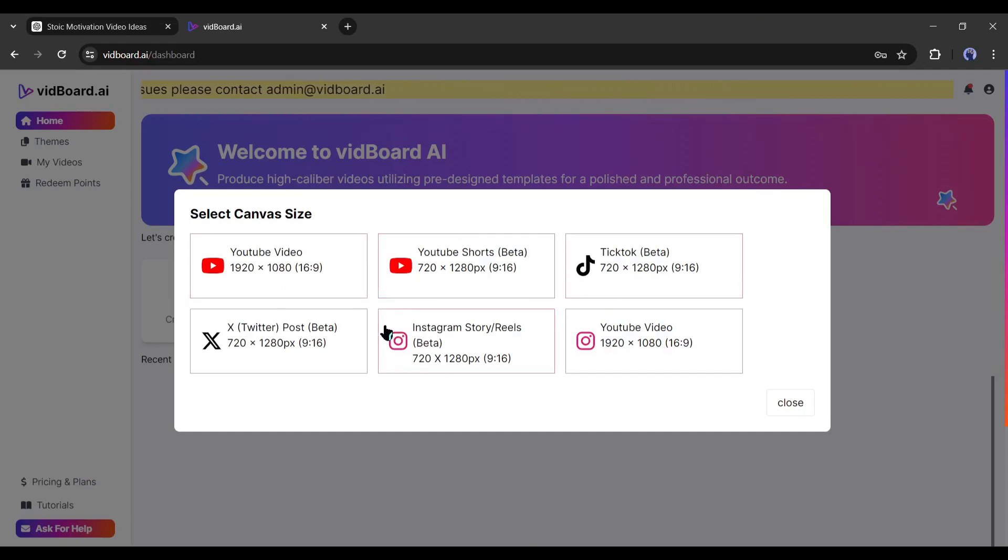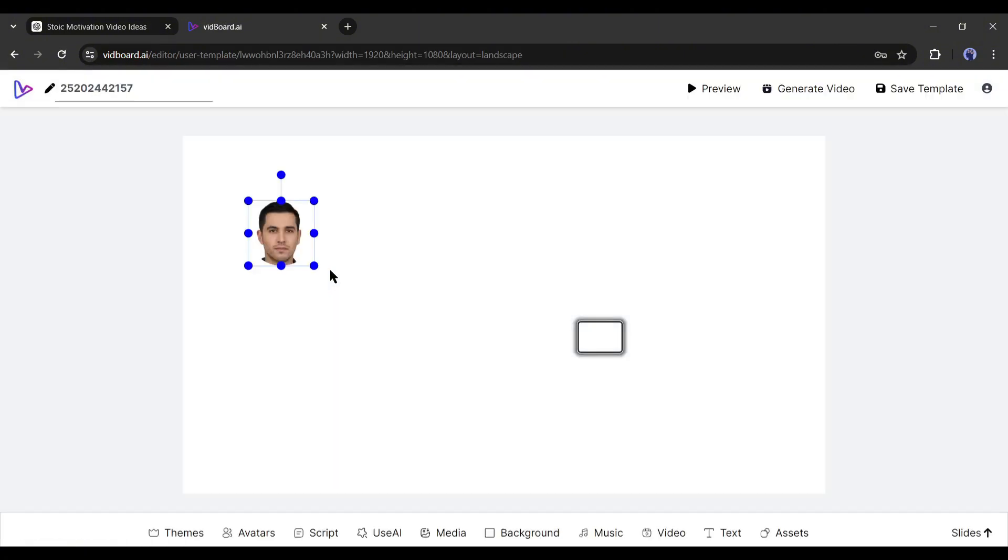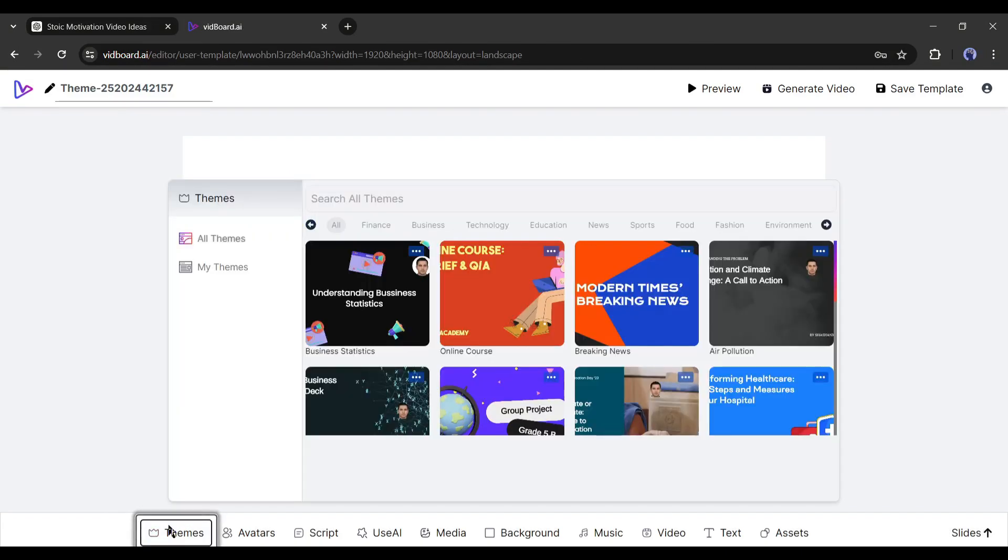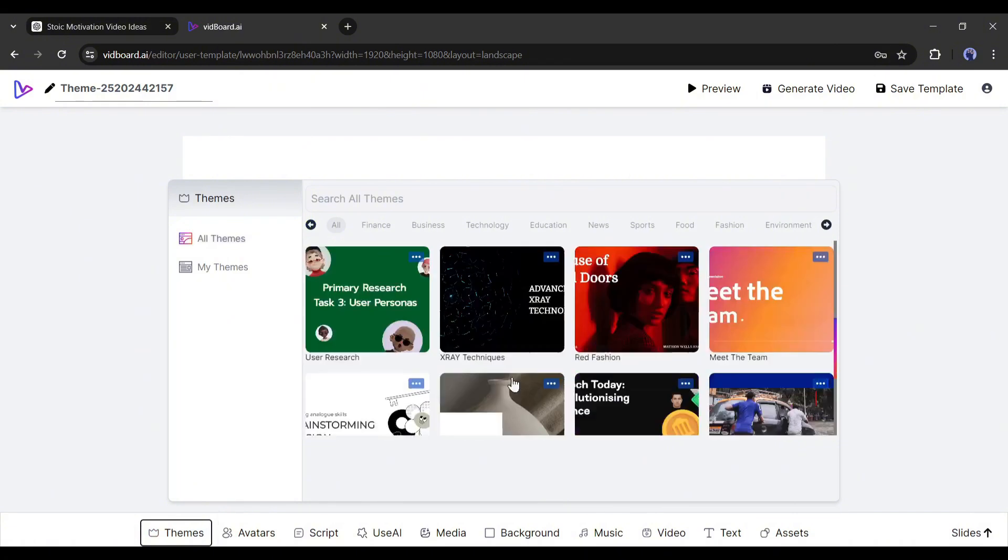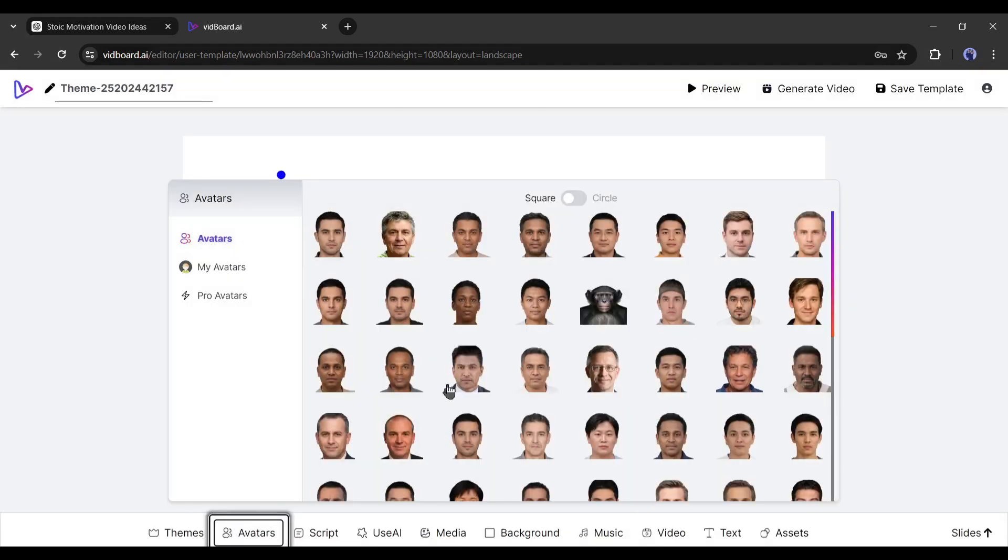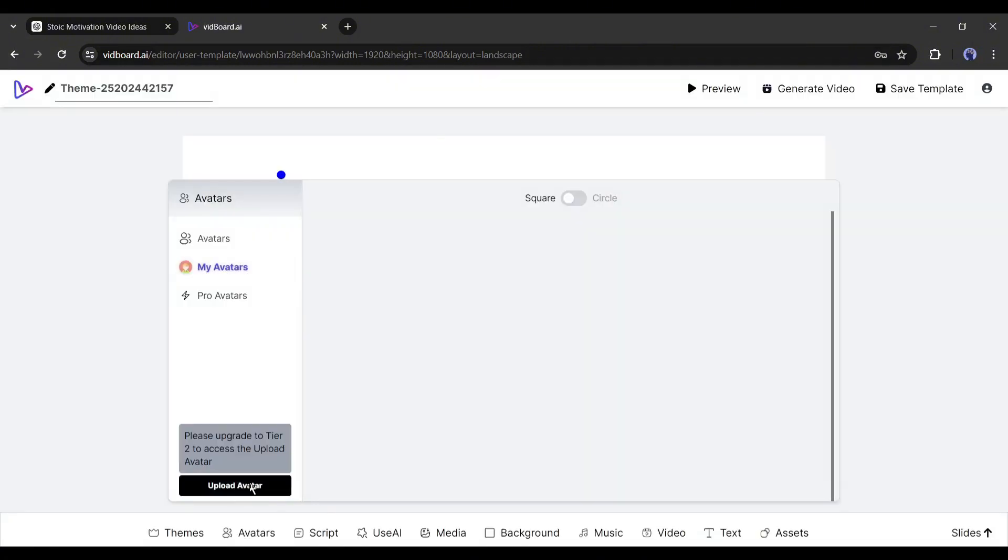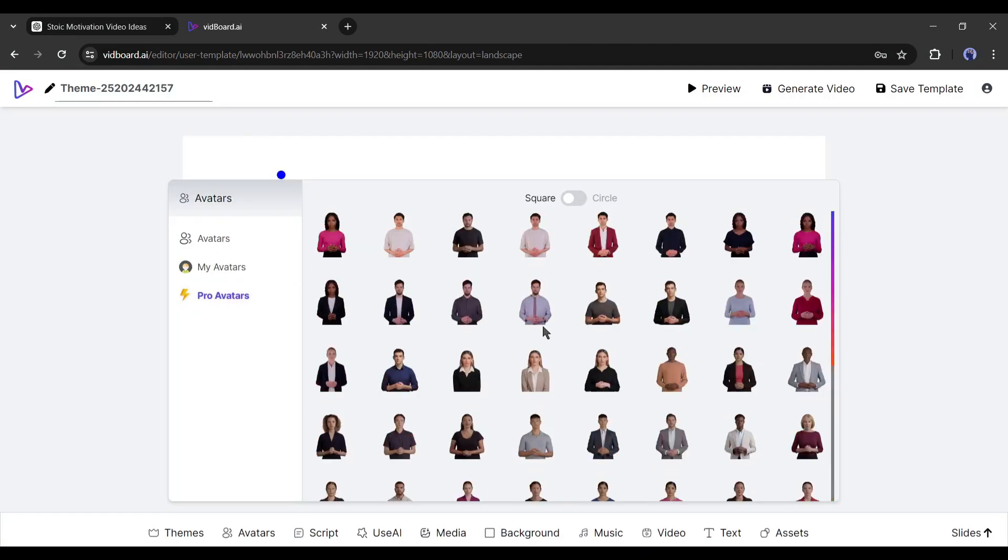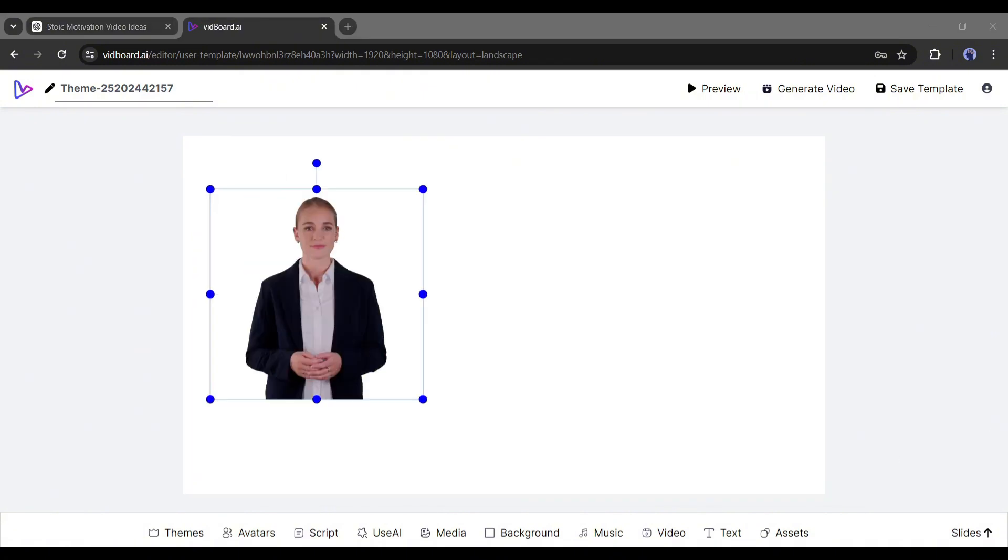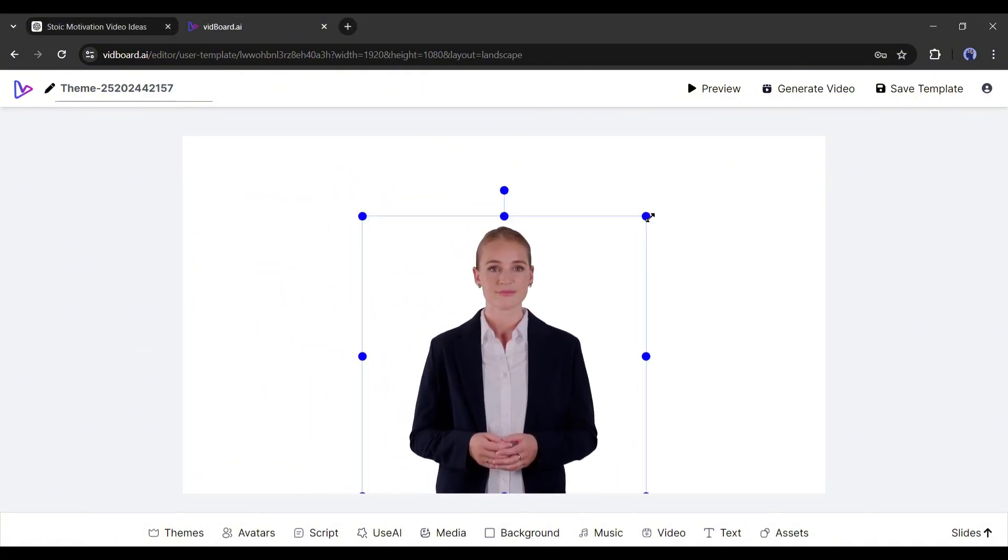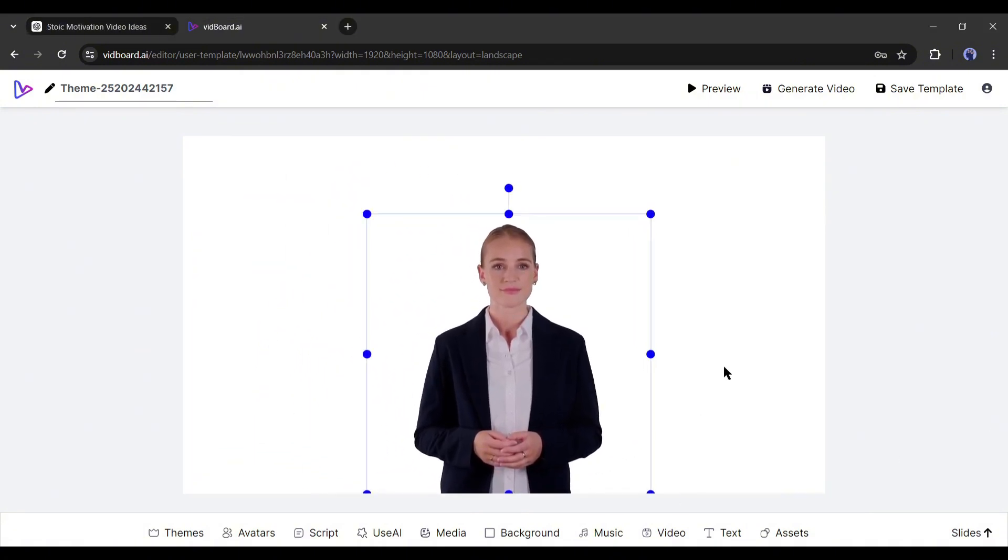Select your desired platform or aspect ratio. This is the VidBoard video creator page. At the bottom of the page, you will notice the options to create your video. First of all, the theme - here you will find all the themes you can use. I won't use any theme. The next option is avatar. On this option, you will find a vast number of talking avatars you can use as your presenters. On the your avatar tab, you can upload your own avatar, and in the end, you will find the pro avatars. I will select a pro avatar for my video. After selecting the avatar, adjust the size and position.